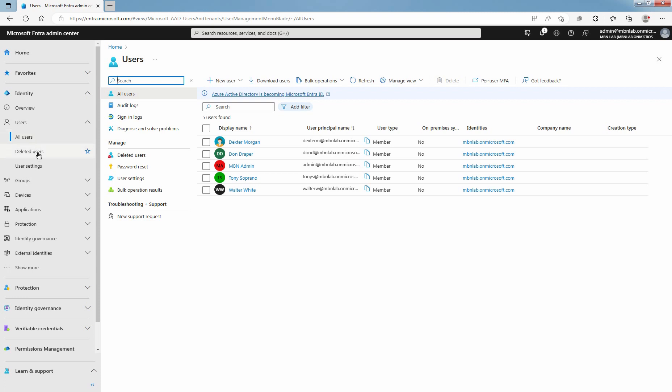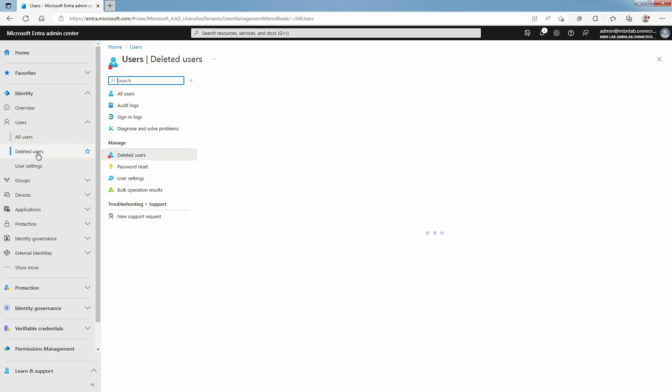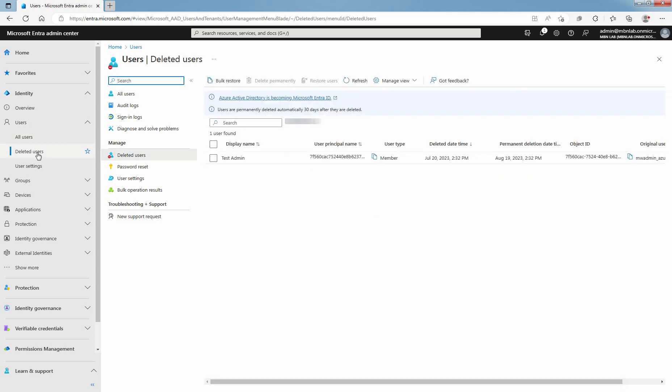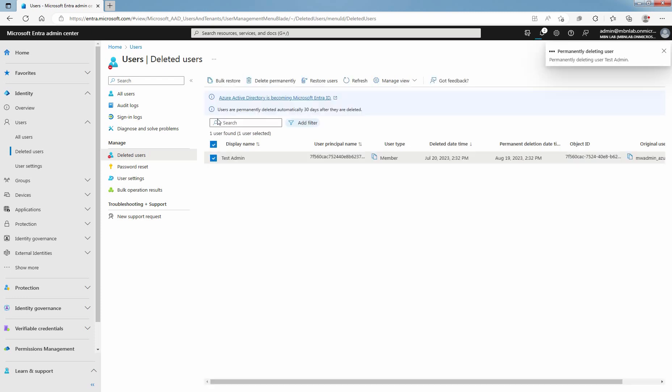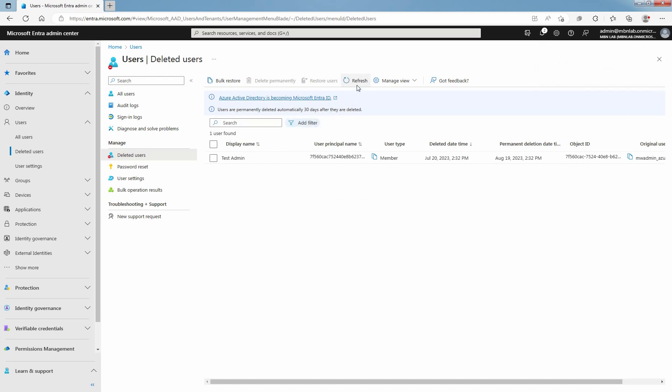Click on Deleted Users. Select one of the available users. Once you select the user account at top bar, click on Delete Permanently. Click on OK for confirmation. User successfully permanently deleted. Click on Refresh. Confirm that the user is no longer listed as a deleted user, since you have permanently deleted that user account.